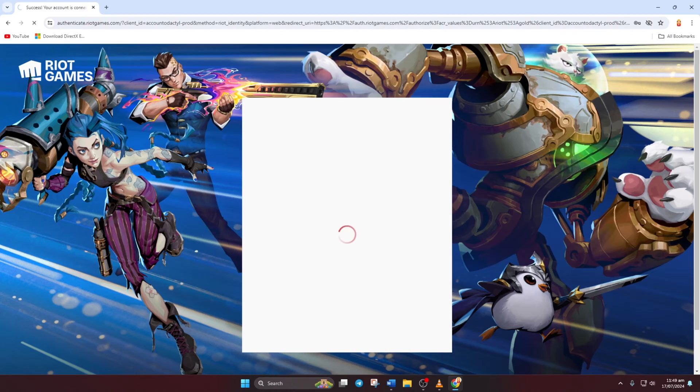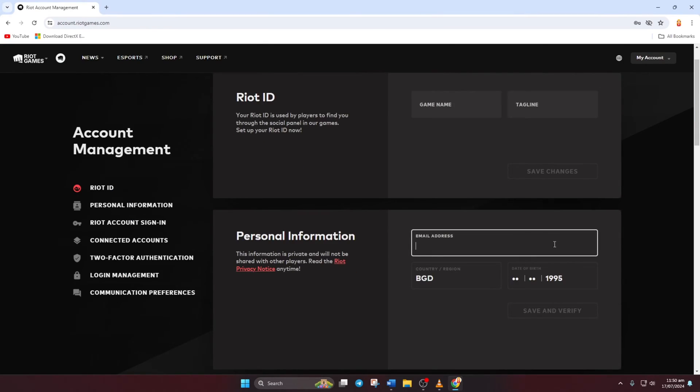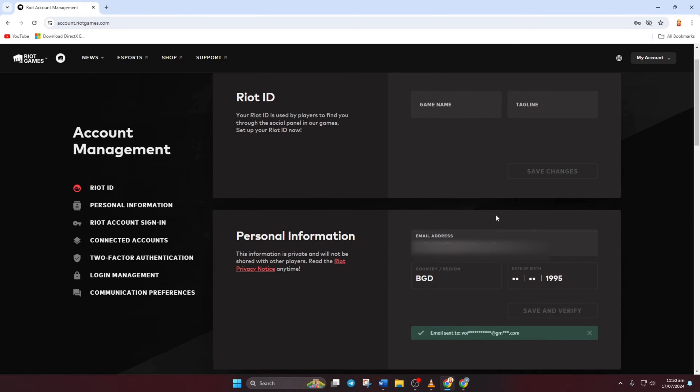Next, give it a moment to load the page. Now click on the area where your current email address is displayed and type in your shiny new email address. Then hit save and verify.